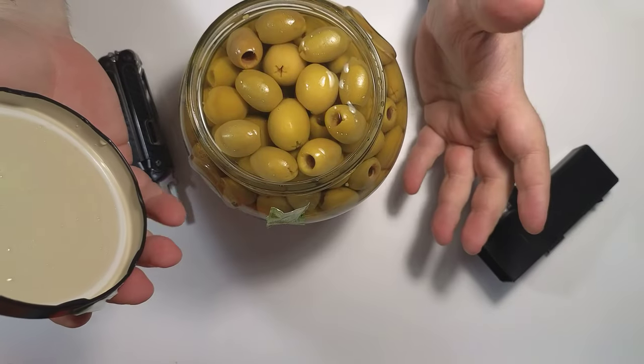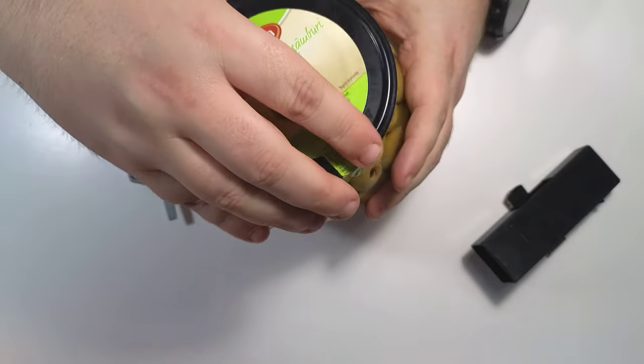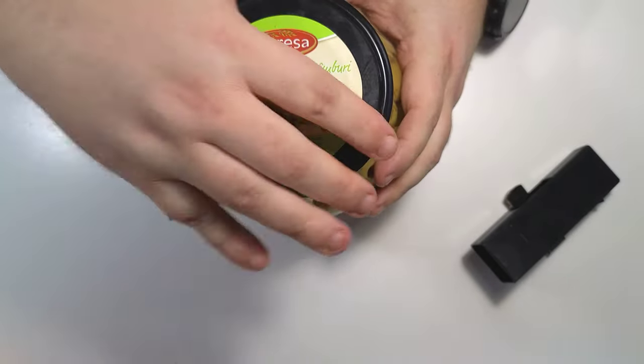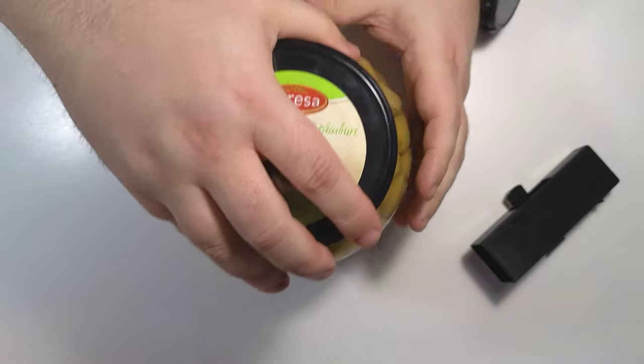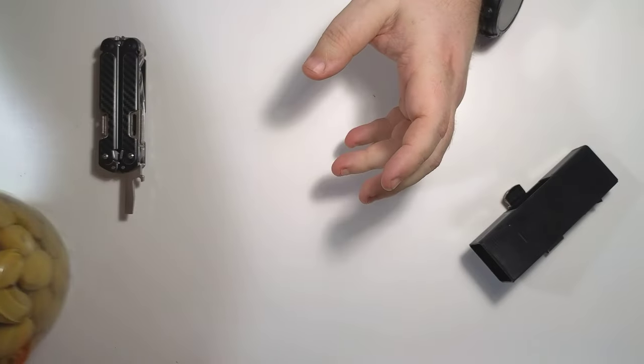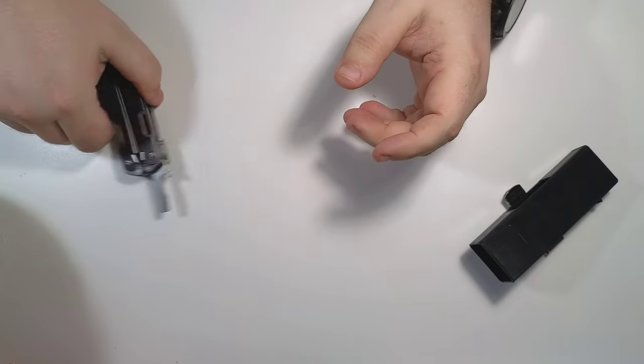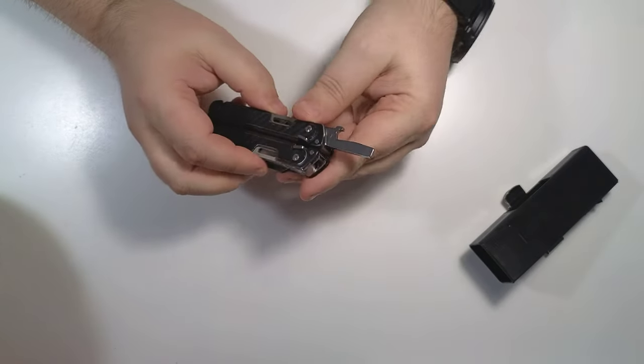And now you can eat nice pitted olives. So here it is.